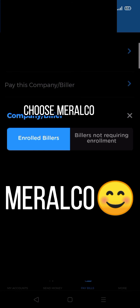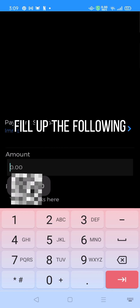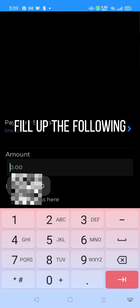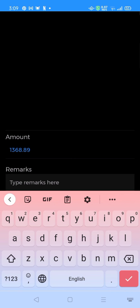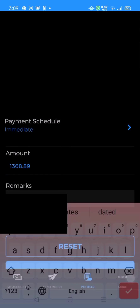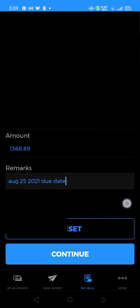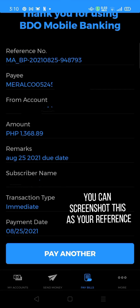Choose Merlco. Fill up the following. You can screenshot this as your reference.